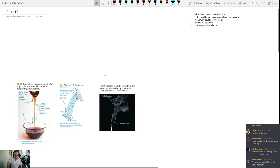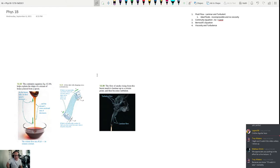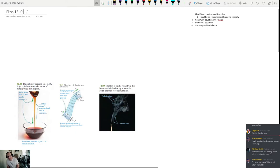We're going to move on from what we called fluid statics — problems where fluids are sitting still. We talked about buoyancy, surface tension, pressure, and density, which will continue to be important. But today we're going to talk about fluid dynamics: fluids that are moving.